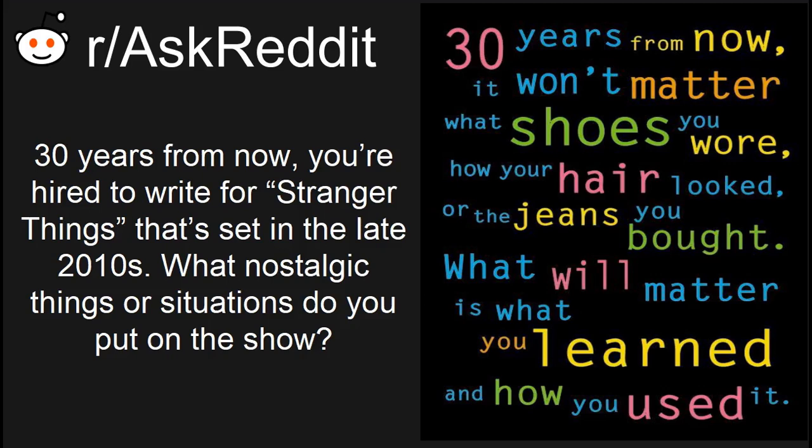30 years from now, you're hired to write for Stranger Things. That's set in the late 2010s, what nostalgic things or situations do you put on the show?